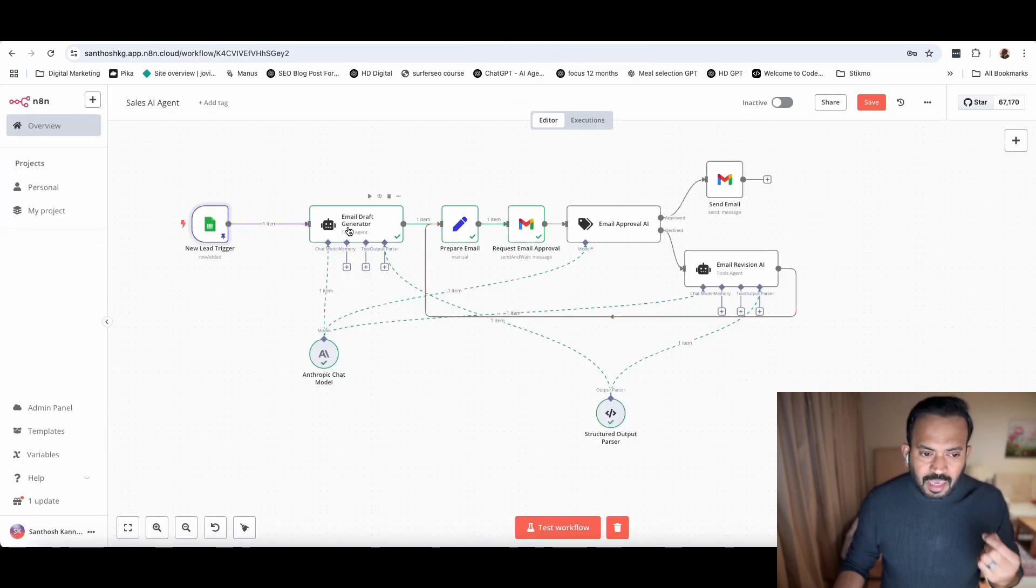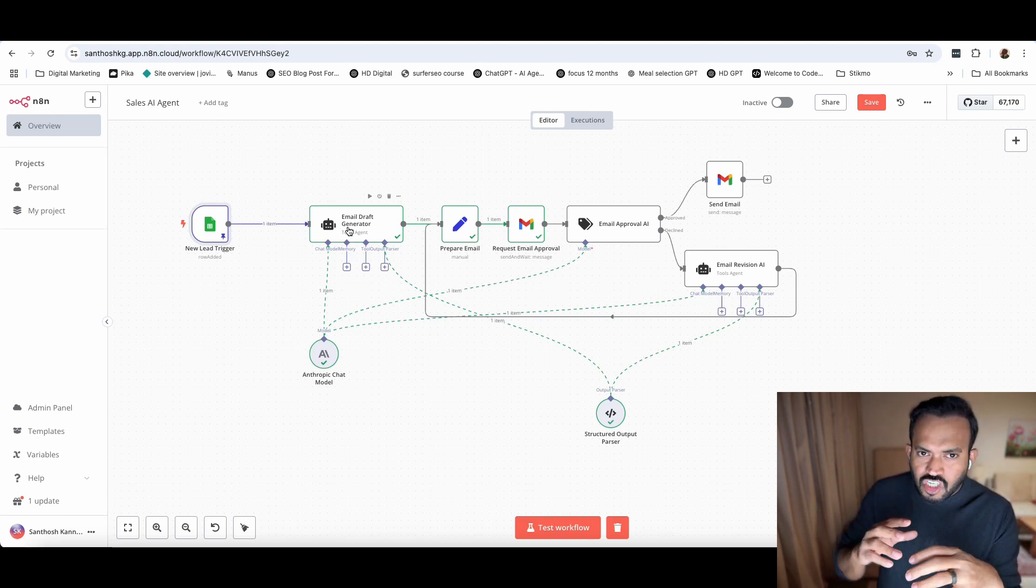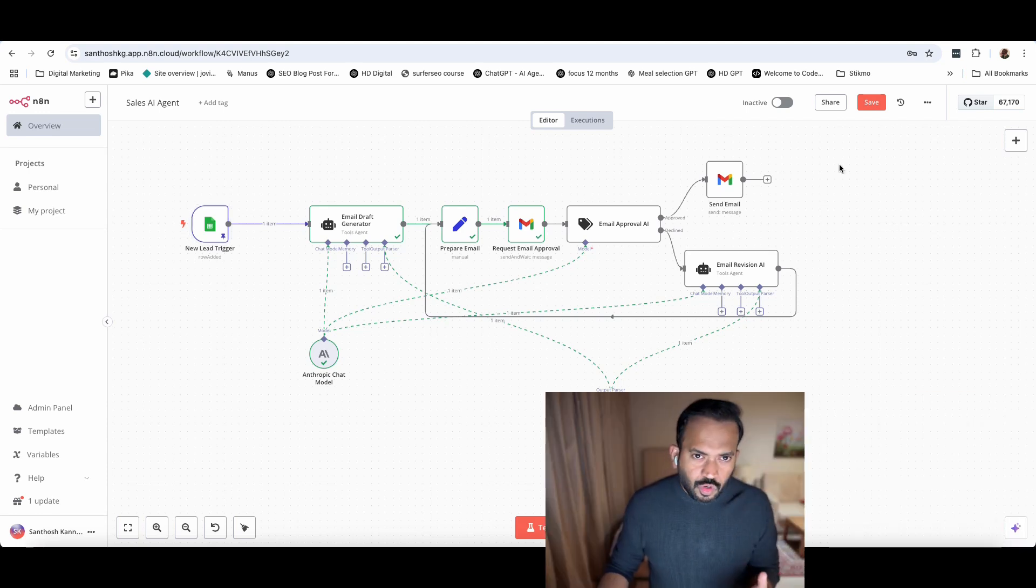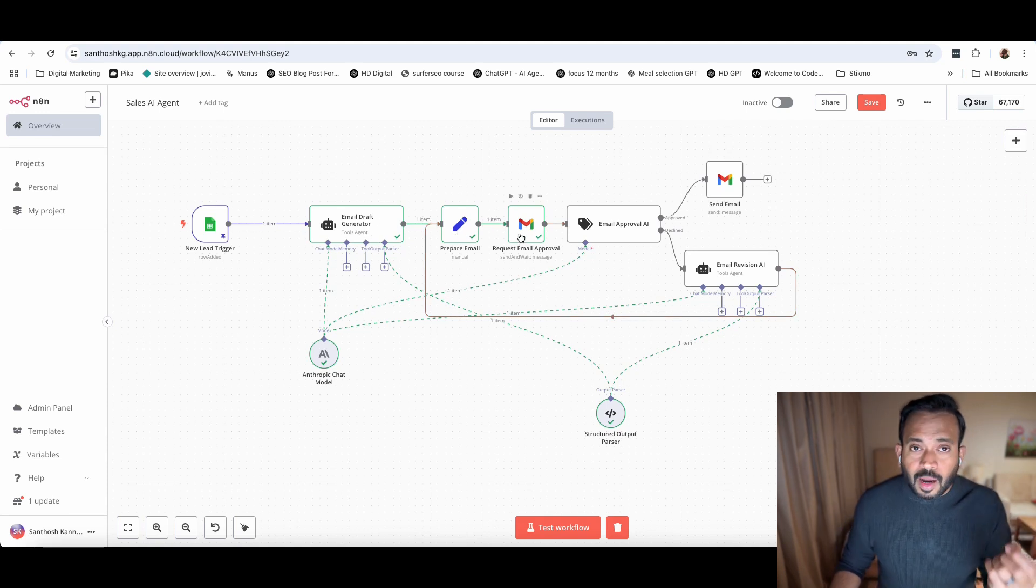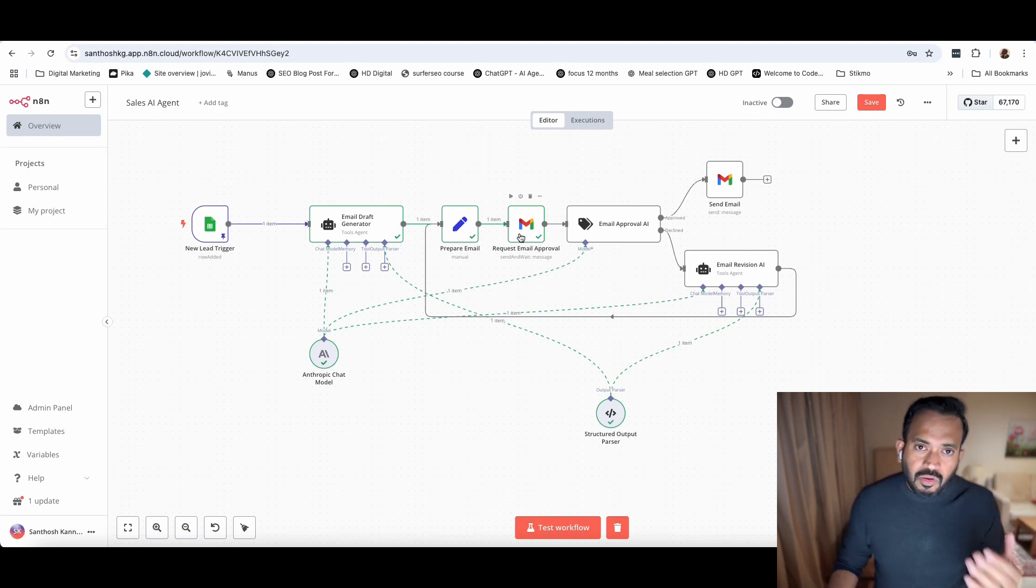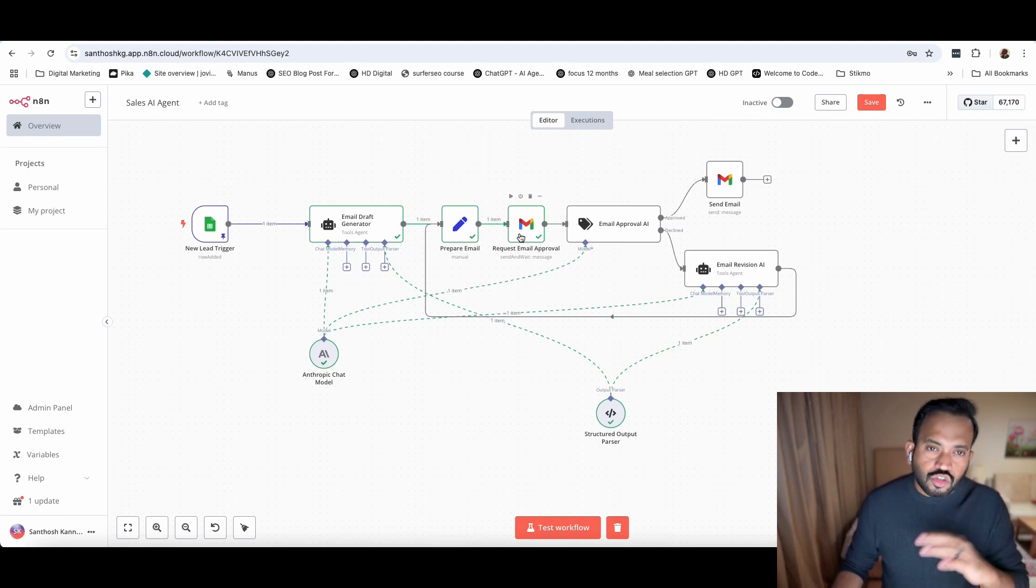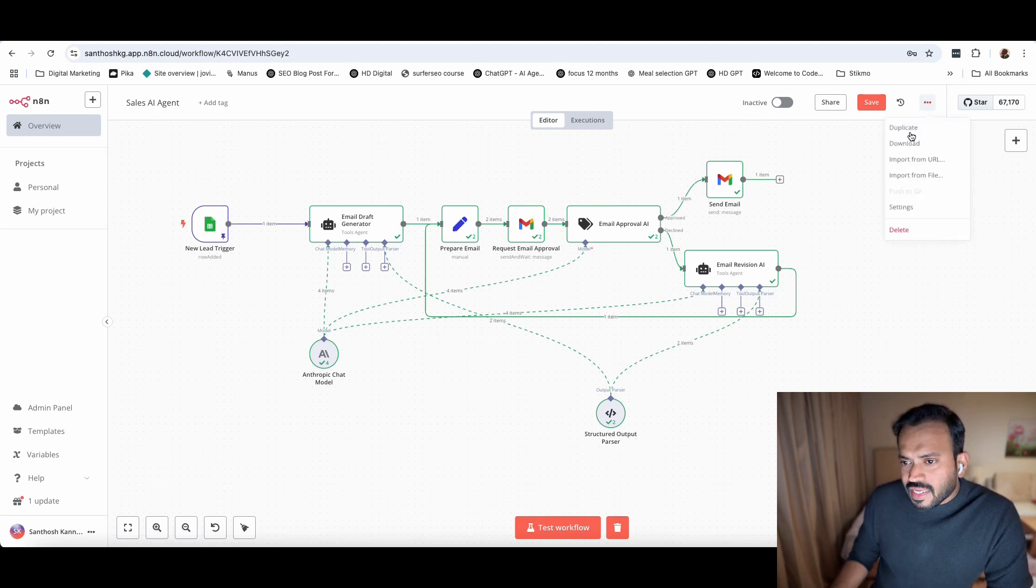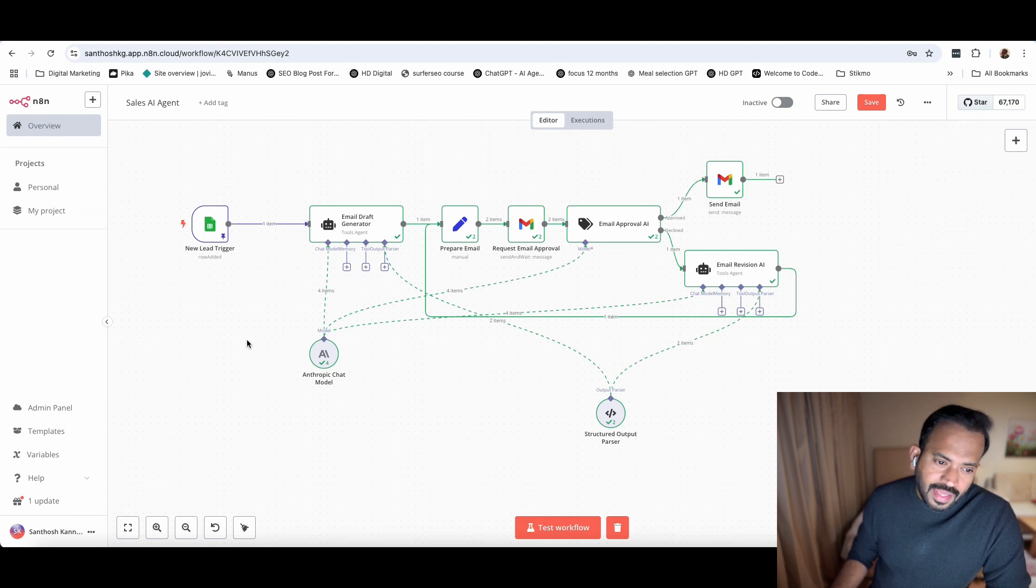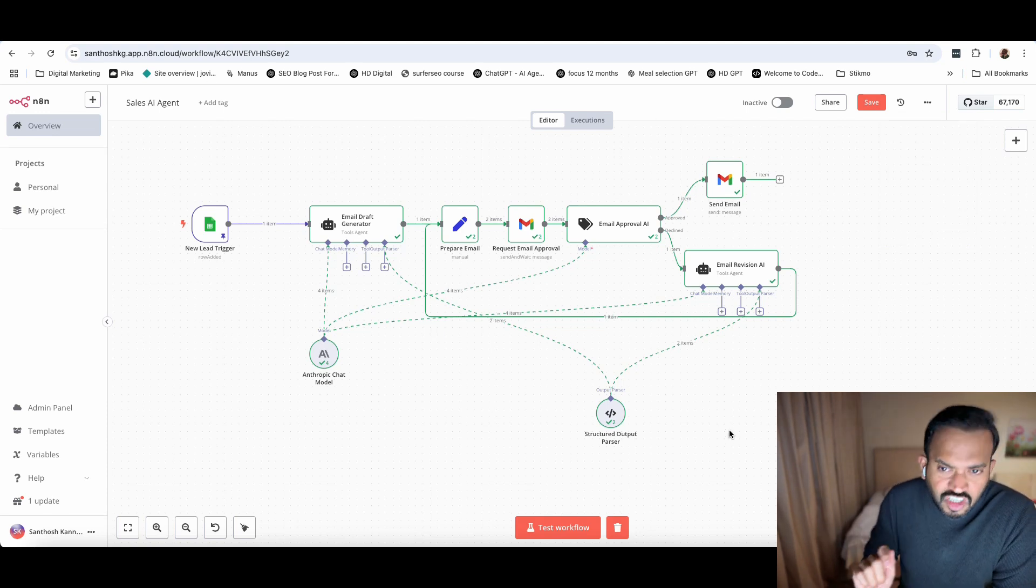What do you do? Email draft generator. The email generator is what a normal AI can do. But if you see this agent, you can see here human in the loop. Basically, this will generate and draft an email, prepare it, then send it for approval. If you want to approve this email, you can get a customer. Before that, you can change anything - the language, the tone, or whatever it is.